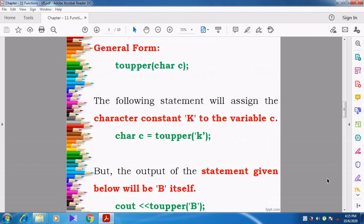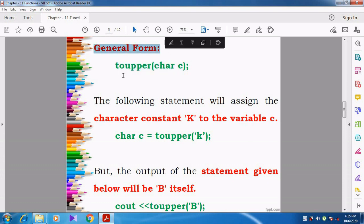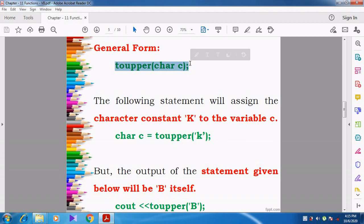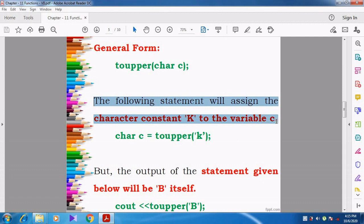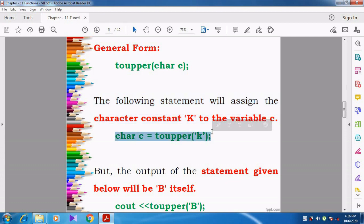Now you can see the general form and example. The keyword for the function is toupper — no space, you want to give it together. Inside the parenthesis, you can pass the variable or you can pass the character directly. The following statement will assign the character constant capital K to the variable C. Character C equals toupper of K — here small k is given as the lowercase alphabet.